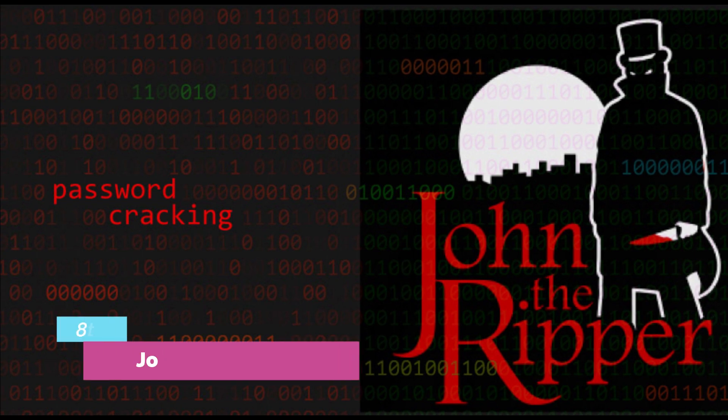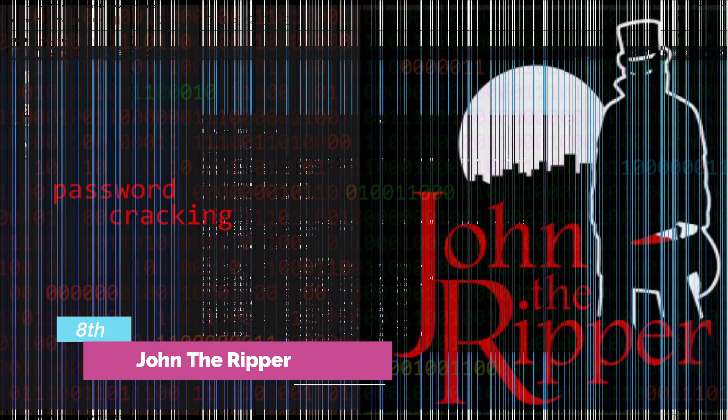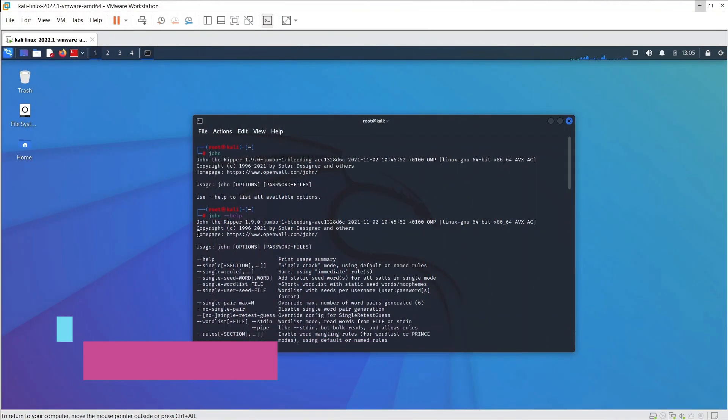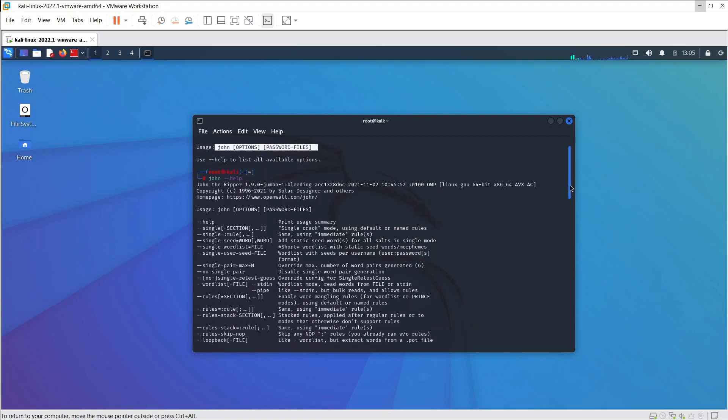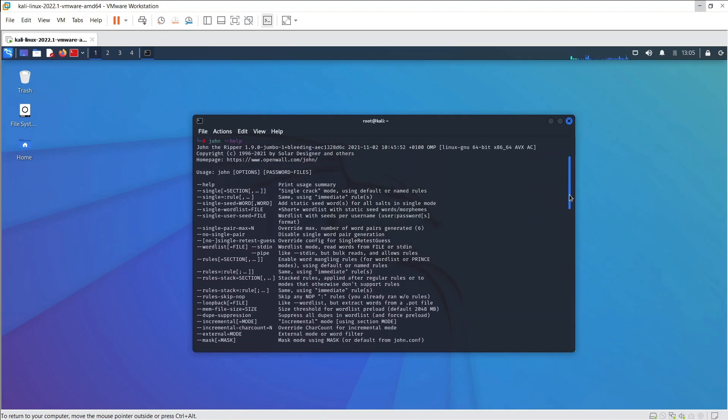The 8th is John the Ripper. John the Ripper is mainly an open-source password cracker commonly used during pen testing exercises to help its staff spot weak passwords and identify poor password policy. It is available for a huge number of operating systems.